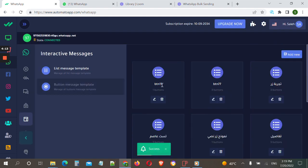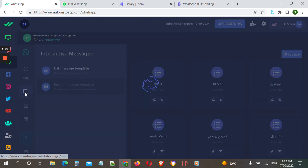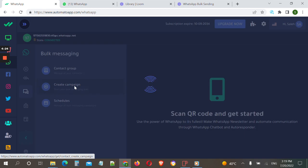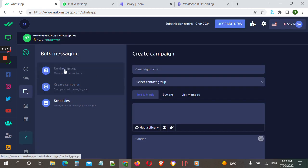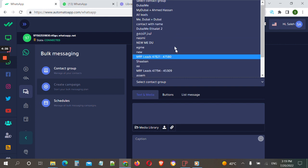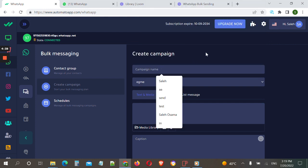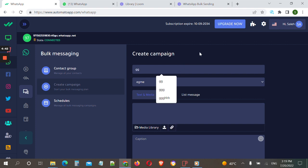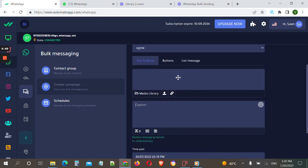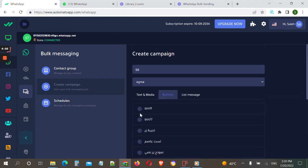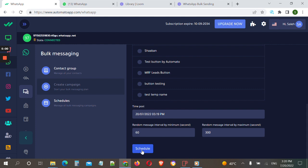Now we need to send it to our customers. We go to bulk messaging and click 'Create Campaign'. We choose a contact group — we discussed how to add contacts in a previous video. We choose this contact group which is my number, name the campaign, and from here we choose 'Buttons' instead of text and media since we want to send a button. We click and choose the button we just created.